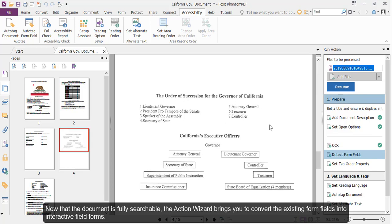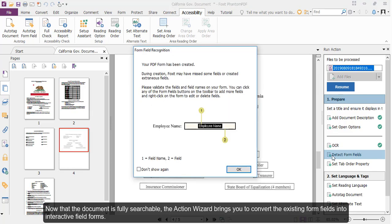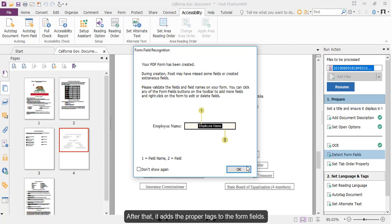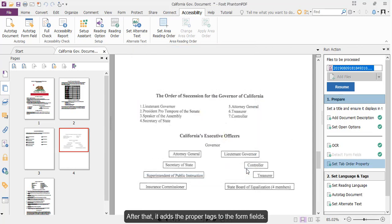Now that the document is fully searchable, the Action Wizard brings you to convert the existing form fields into interactive field forms. After that, it adds the proper tags to the form fields.